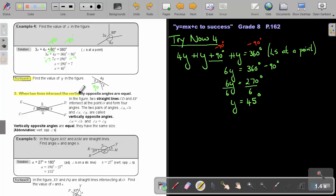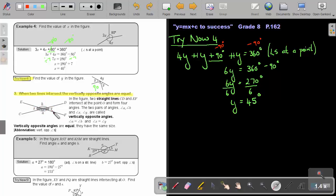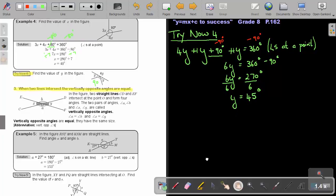The last property: when two lines intersect, the vertically opposite angles are equal. Both must be straight lines. That angle will be equal to this one, and this one will be equal to this one. The abbreviation is 'vertically opposite angles.'